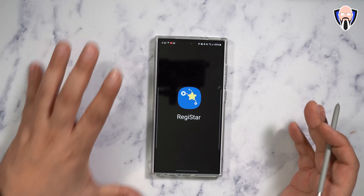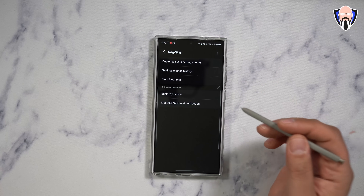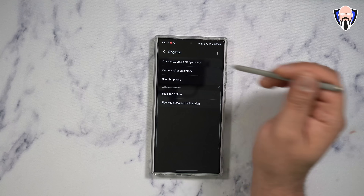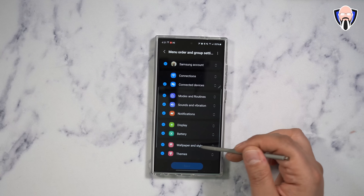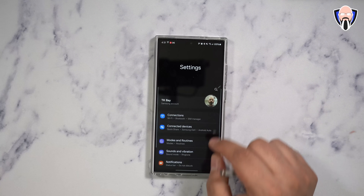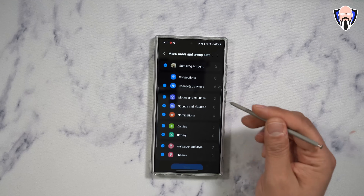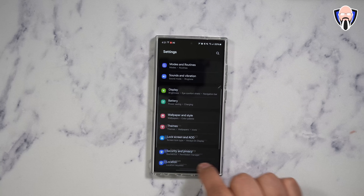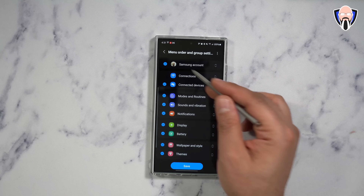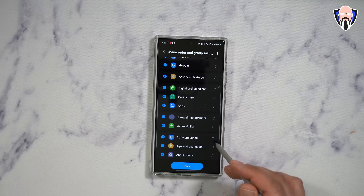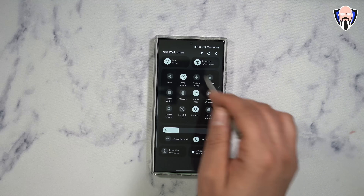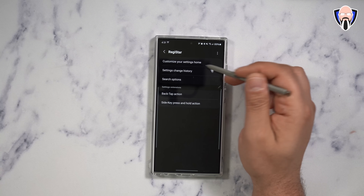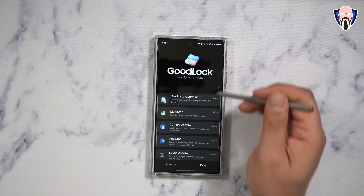Registar is a really unique feature that I don't think many companies have or even thought about doing. It offers settings change history, back tap action, side key press and hold options, and the ability to customize your settings home screen. This is how we see our settings page — if I swipe down from the top and go to settings, I can actually say I don't care too much about notifications, take that out, and save. Next time I go in, notifications are gone. You can also reorganize them — maybe put software update at the top so you can always check it. Very nice and easy — Registar is kind of like a registry editor and it works really well.